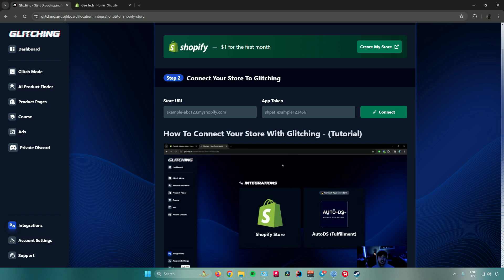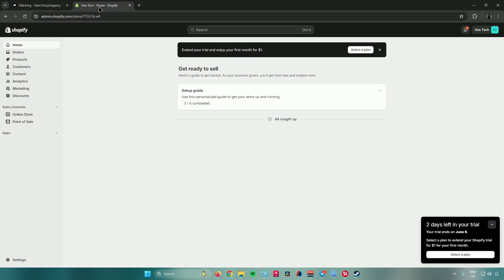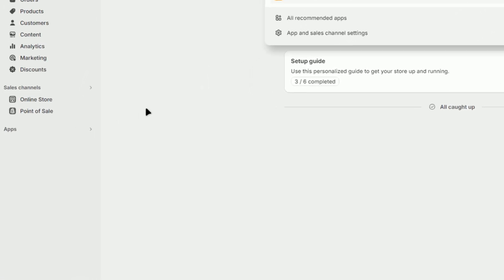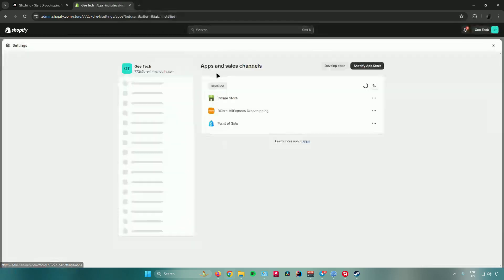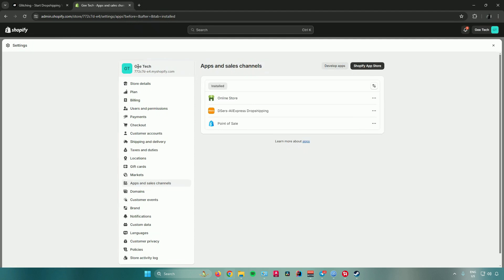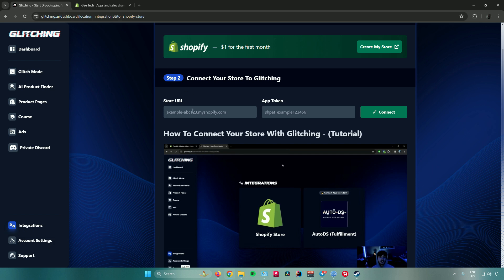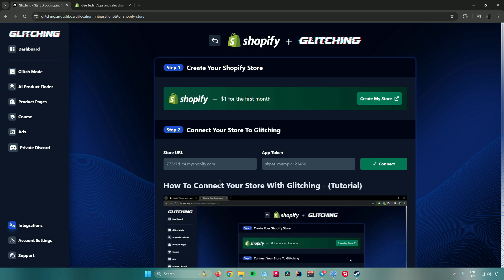First, get your store URL. In Shopify, go to Apps, then App and Sales Channel Settings. Under your store name you will see your URL. Copy it — do not type it manually, as you might make a mistake. Then go back to Glitching and paste your store URL in the field. Next, let's get our app token.